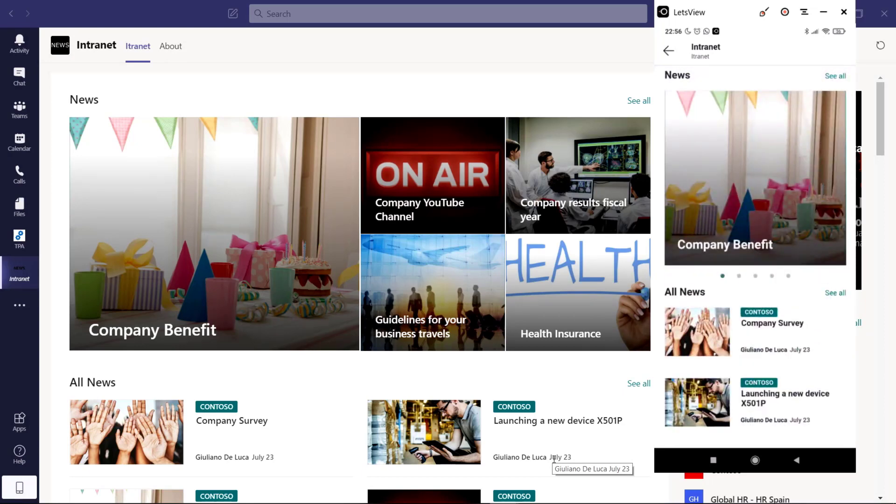Or maybe you need to just include in Teams your training SharePoint site where you can provide training materials. But let's check it out together how you can do it. Let's go.